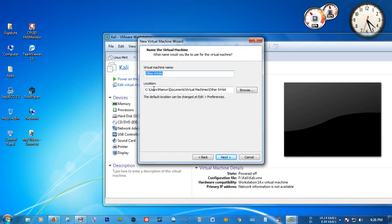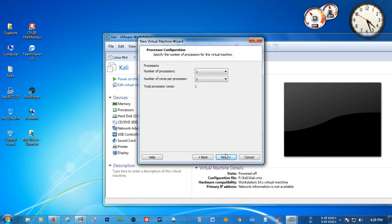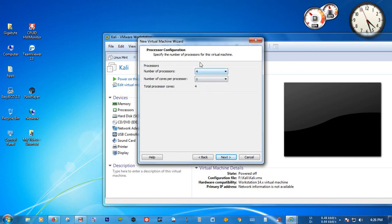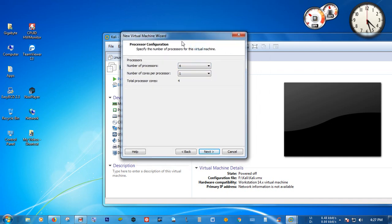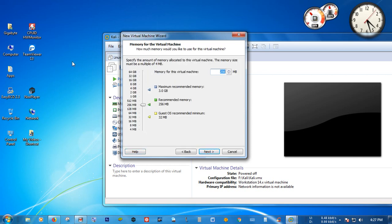Then rename the virtual machine as 'Phoenix OS', then go to the next step. Select the number of processors for Phoenix OS and click Next. Give 1500 MB amount of RAM for your VMware virtual machine.